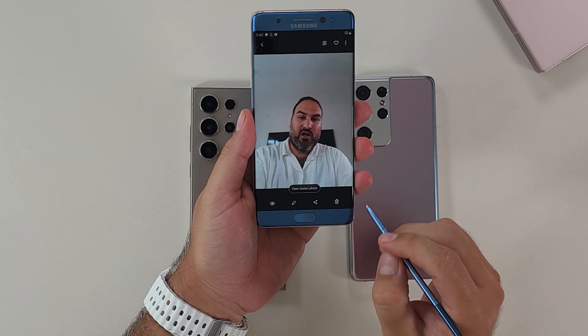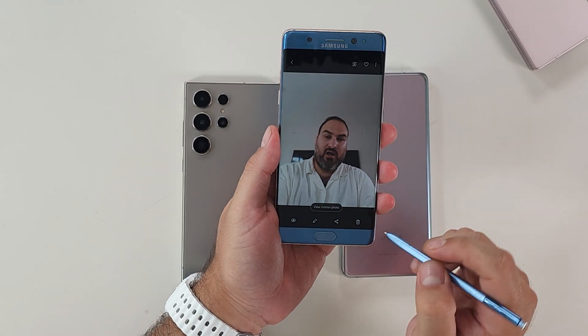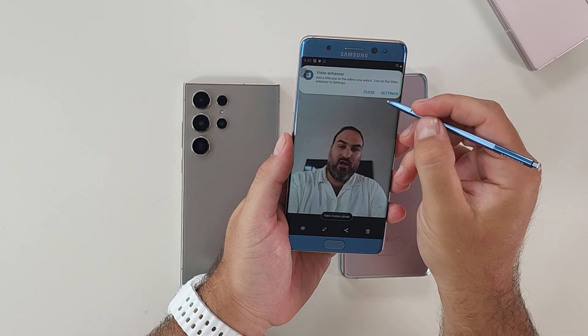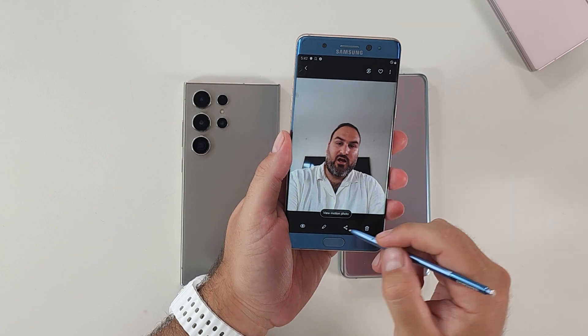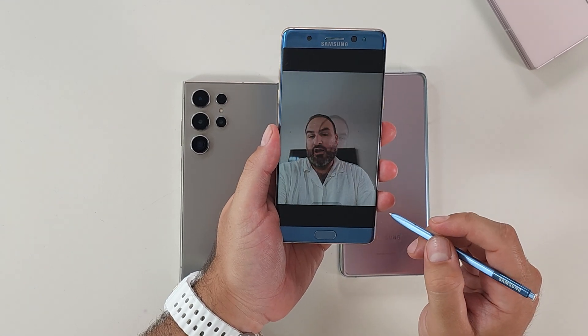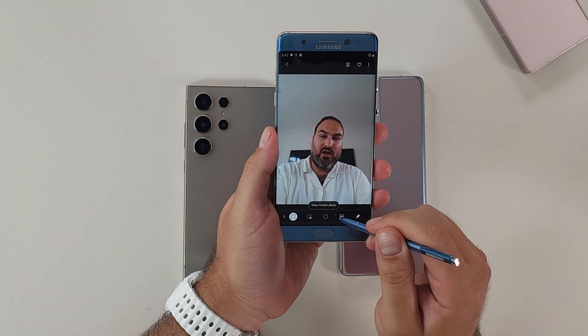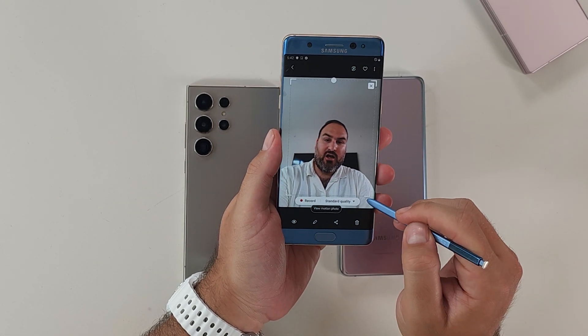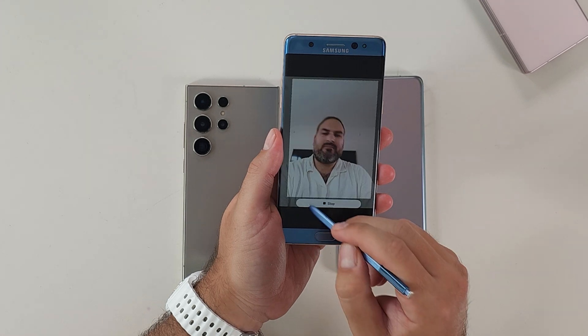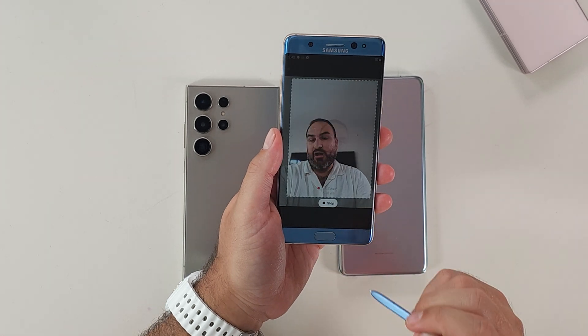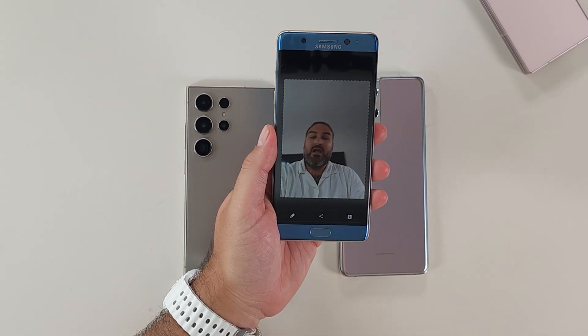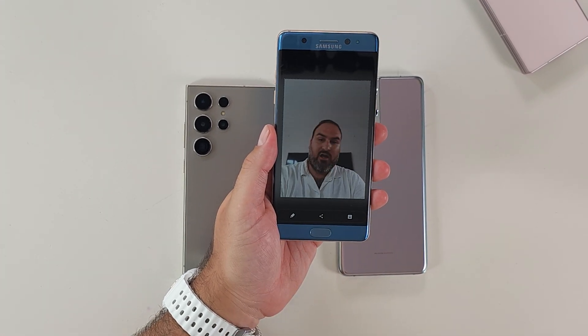Motion capture. We have a motion photo here that's captured some very funny head wobbles. With Smart Select, I hit GIF, view the motion photo, hit record, and that has now turned it into a GIF. Hilarious. That's what Smart Select was — heavily tied into the S Pen.